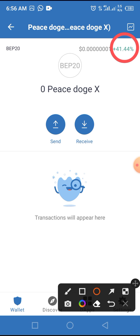At the time of this video, the price of this token has increased by 41.44 percent. That's the complete process on how to buy Peace.exe token on your wallet. If you enjoyed this video, subscribe to my YouTube channel using the button below so you'll be notified of new videos. Thanks for watching.